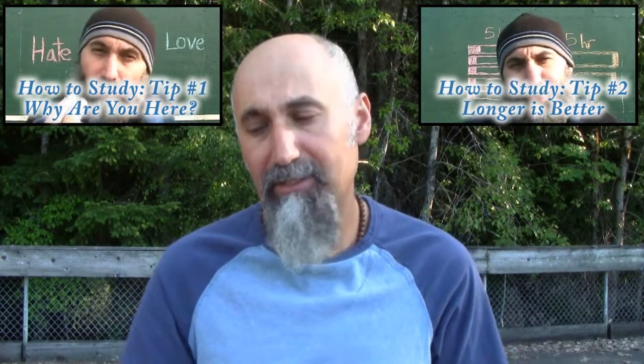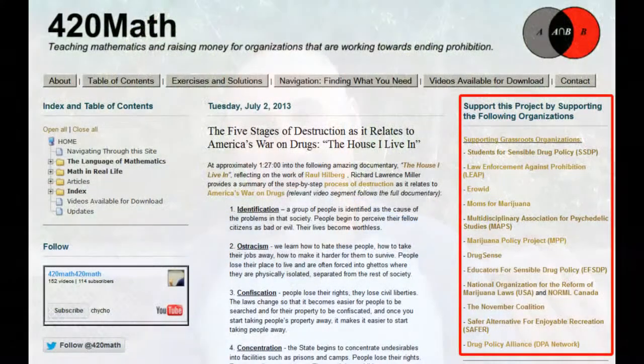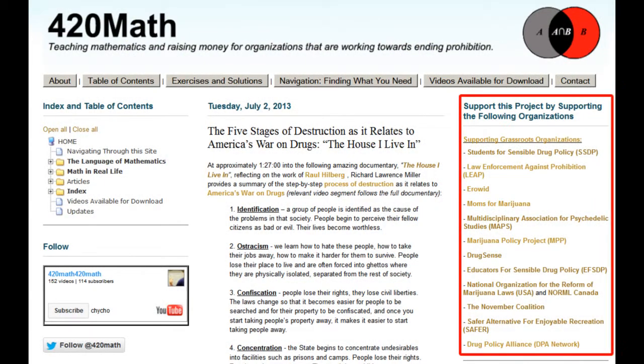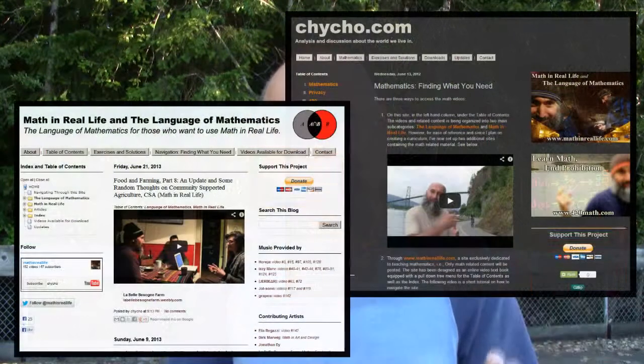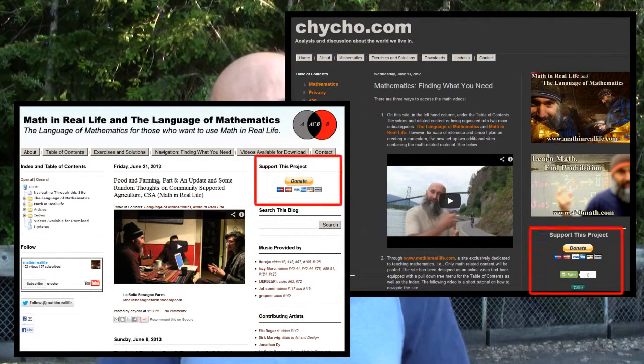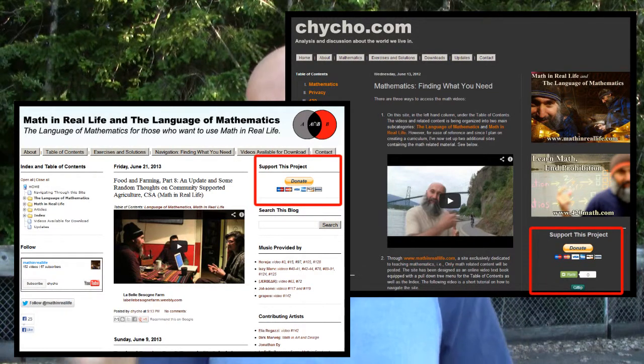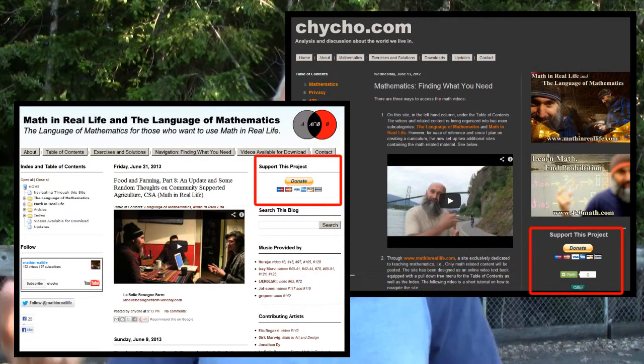We're also going to create some videos for math and real life. As far as supporting this project goes, there are two ways you can support it. You can go to 420math.com and in the right-hand column there's a list of organizations working towards ending prohibition — by supporting those organizations, you're supporting me and this project. The other way is to go to chicho.com or mathandreallife.com, and in the right-hand column there's a donate button. If you do have the means, donations are appreciated.